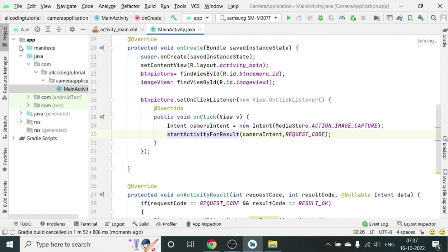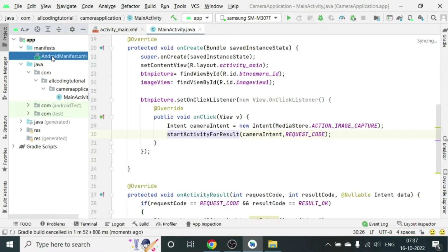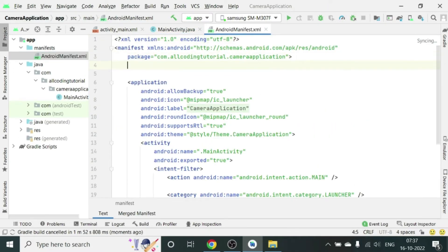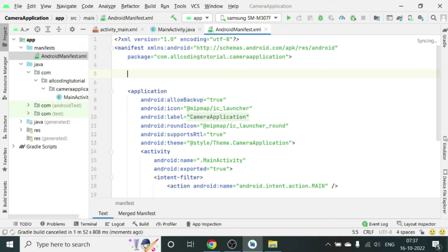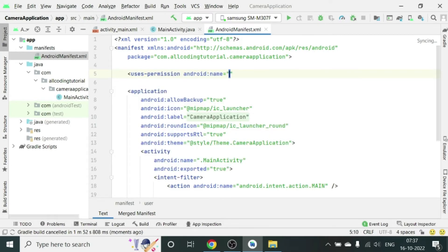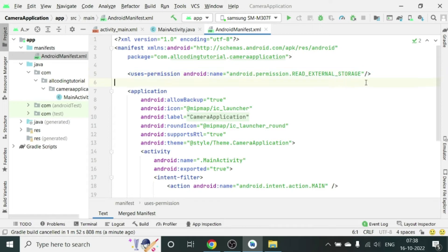One more activity we have to do which is very important. Let's go to AndroidManifest.xml and give some permissions. So uses-permission android:name equal to android.permission.READ_EXTERNAL_STORAGE. This permission is required to enable the access of camera.